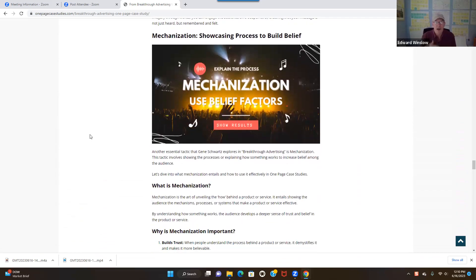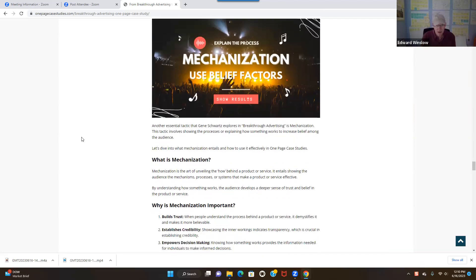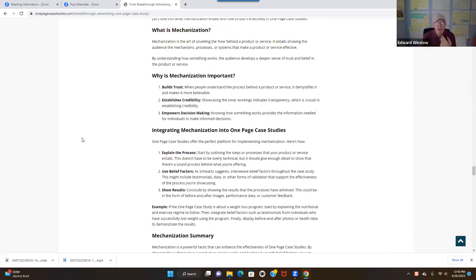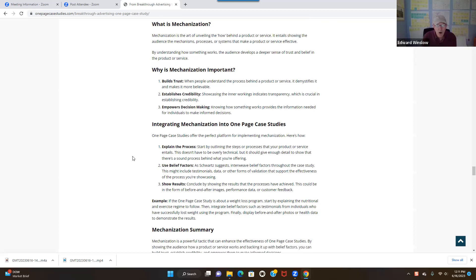Mechanization — showcasing the process to build belief. Because again, we're always trying to build belief as Gene Schwartz says: if you're not showing a prospect proof, they're not going to buy. You may have experienced that yourself — if you ever dealt with somebody and you're struggling to get them to buy whatever you're selling, it's because you're not showing them enough proof. So you've got to keep doing it over and over. That's what mechanization is — it's showing the process. People want to see the process, they want to see it from their own eyes.